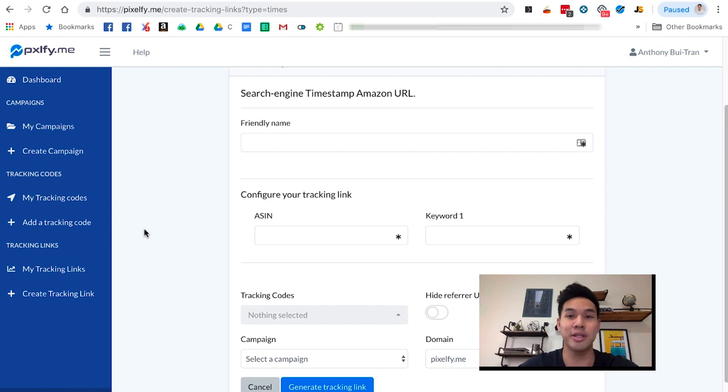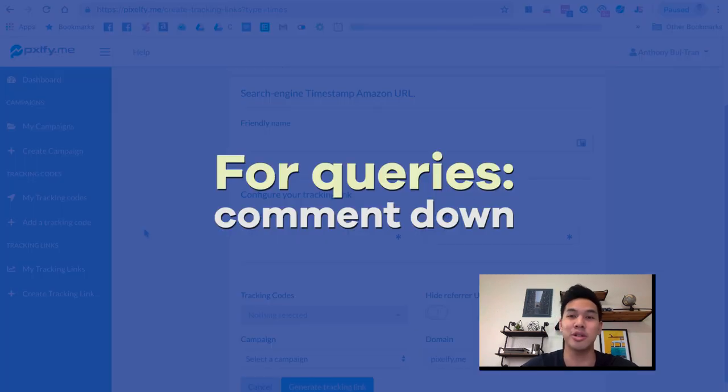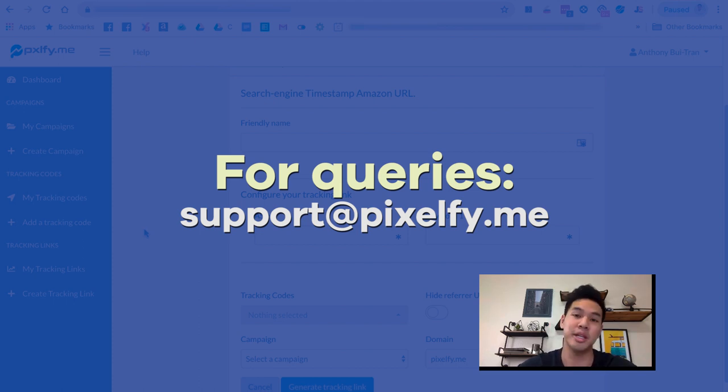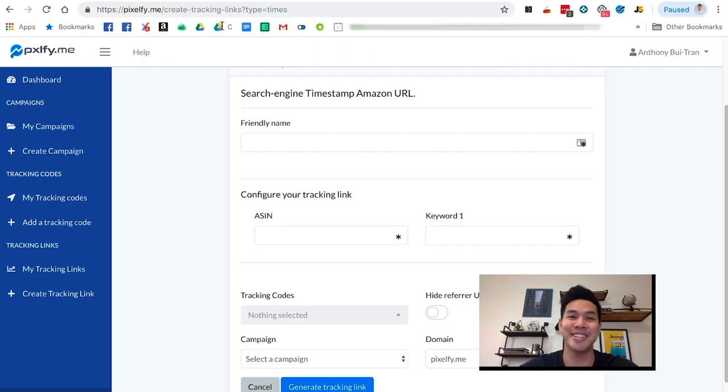But like always, I'm Anthony. If you guys have any questions, just let me know in the comments or contact support at PixelMe.me. See you guys.